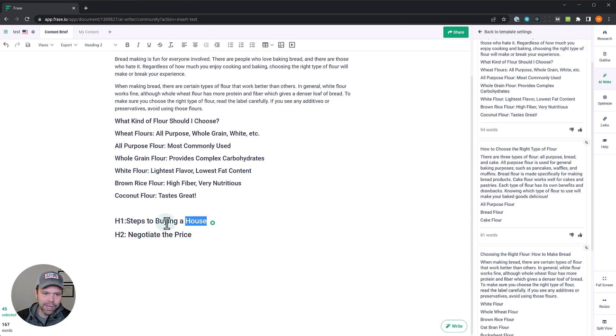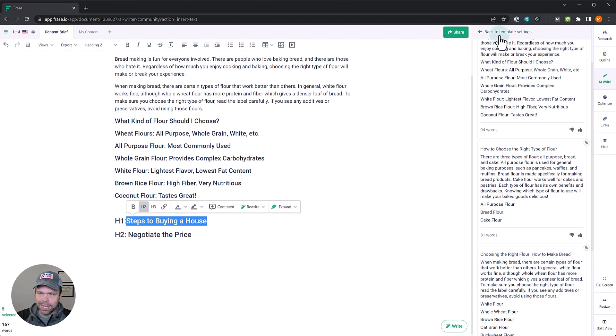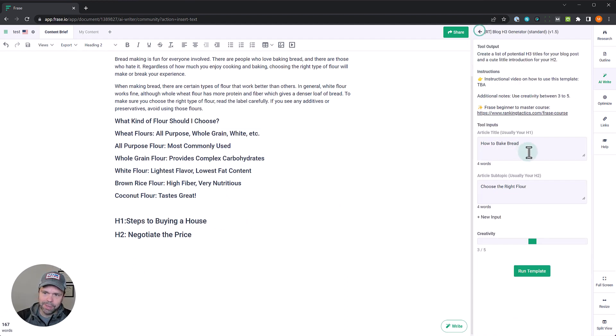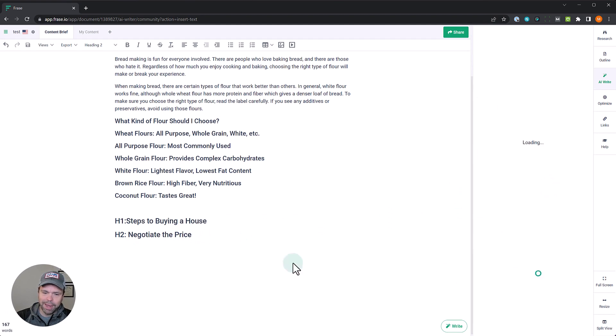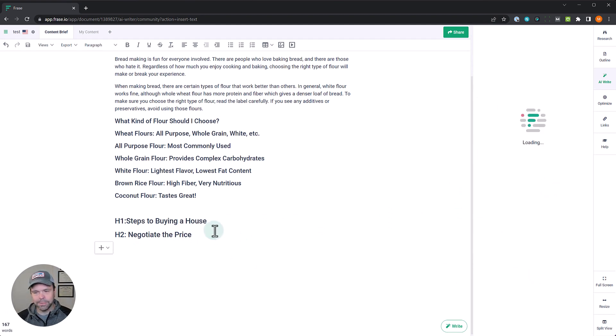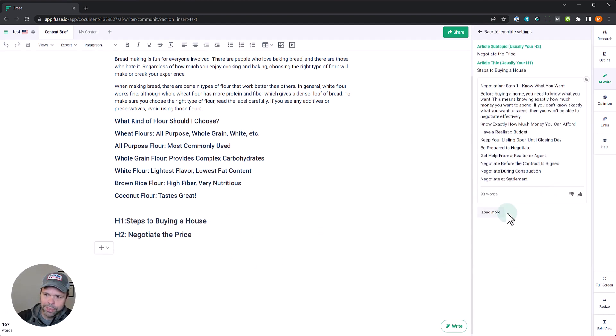Now let's try this other hypothetical. Steps to buying a house. A lot of different steps to buying a house. You might want to talk about negotiating the price a little bit more in depth. So that's why you might need some H3s. Let's do three generations.